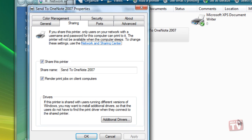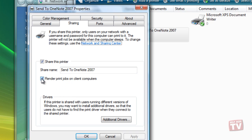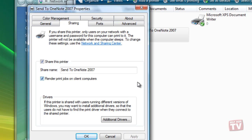Clear the Render Print Jobs on Client Computers checkbox if you want the pre-printing work to be done on this computer, or select the checkbox to have the work done on the computer that will be sending the print job.